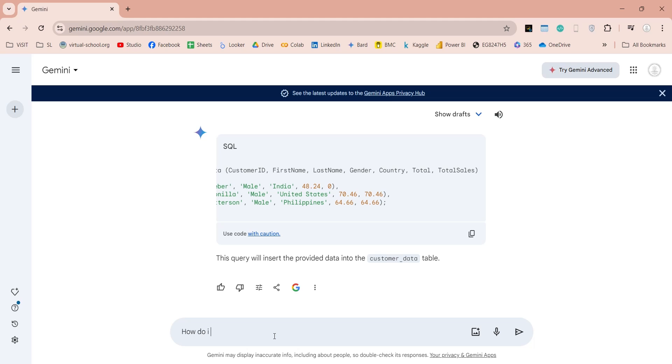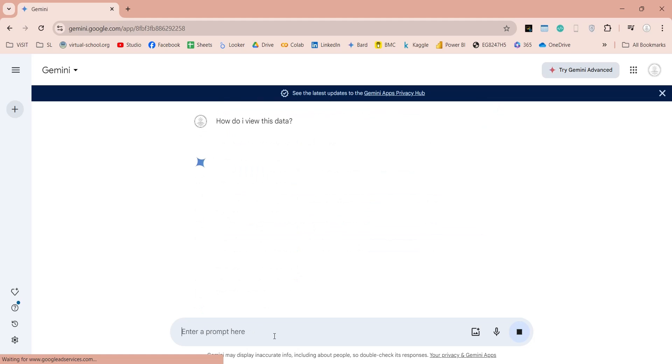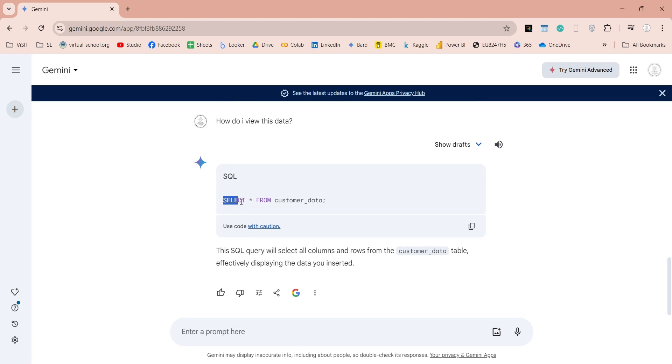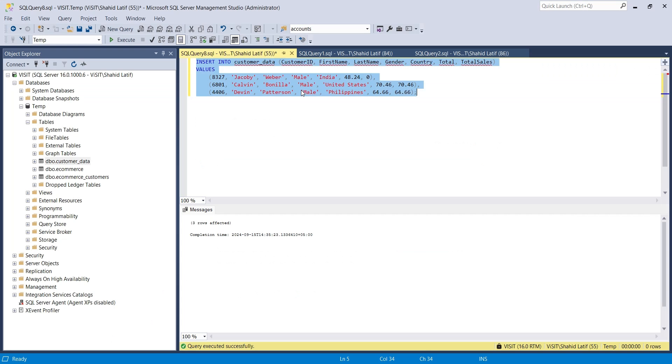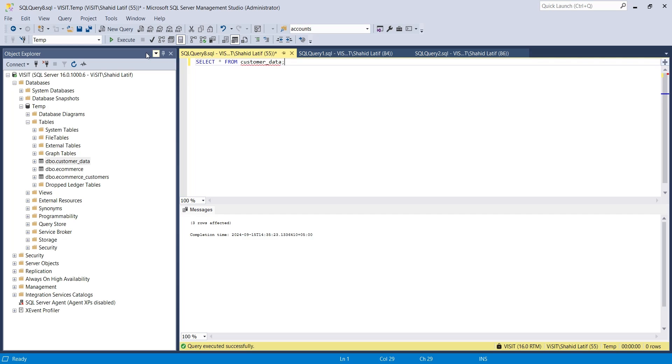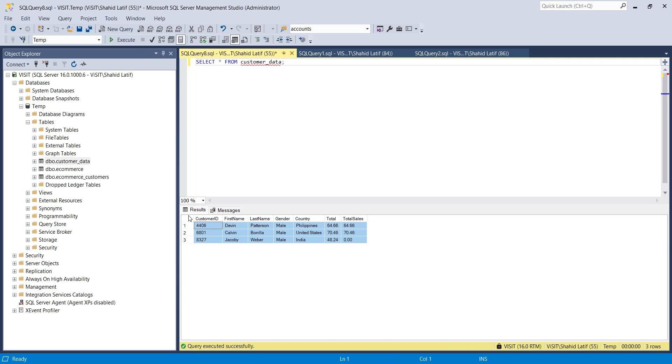Let's ask Gemini how we can view the entire table. And this is the table we just created.